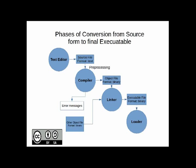So this in a nutshell is how a C program written in text format is finally converted into an executable program and then executed. In this OER, we are going to see each phase in slightly more detail. We will be using the GCC compiler and the GDB toolchain to demonstrate these tools.